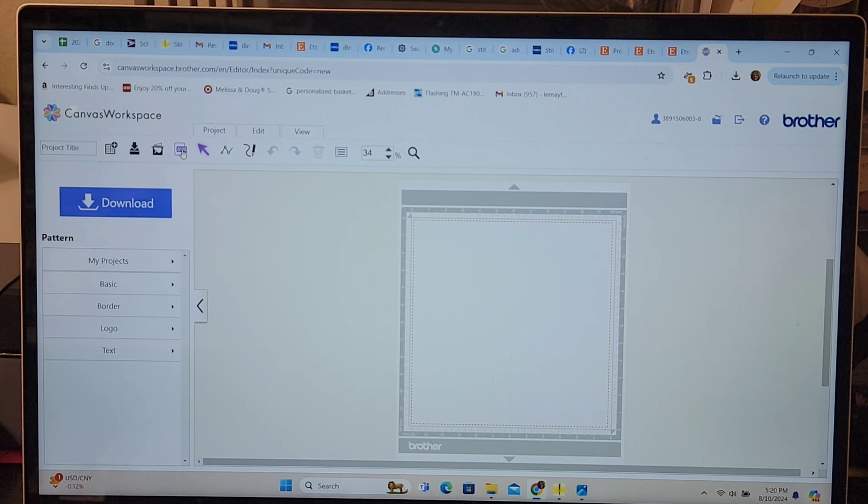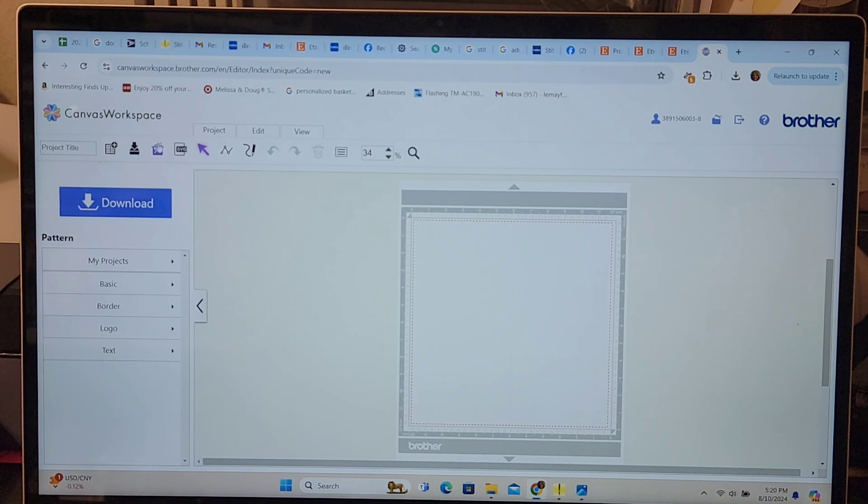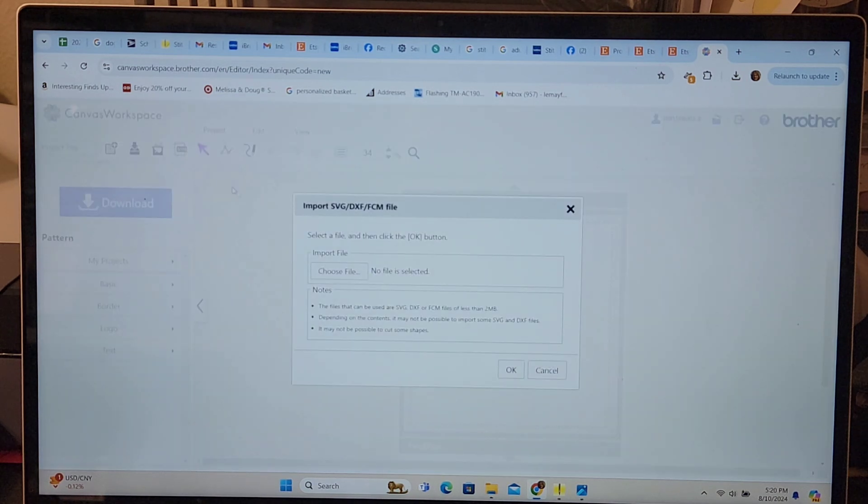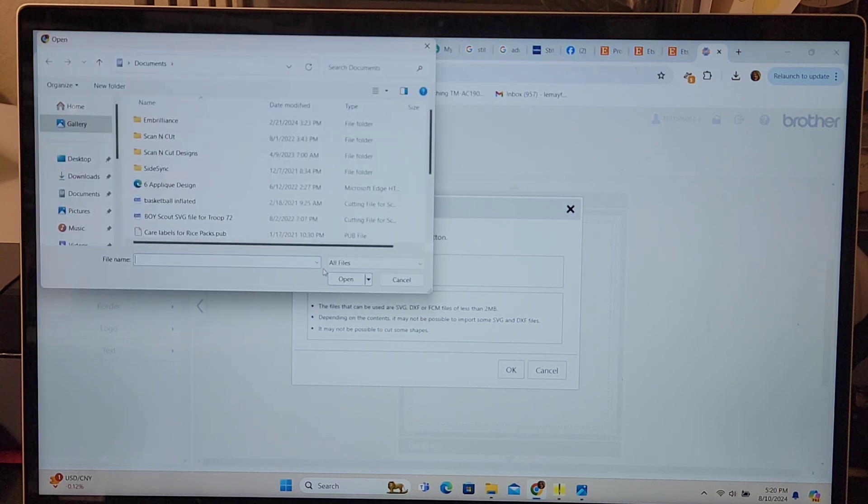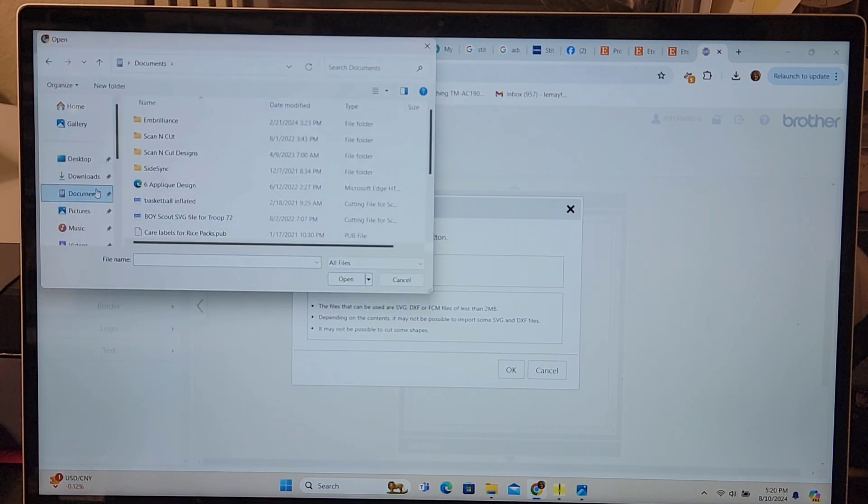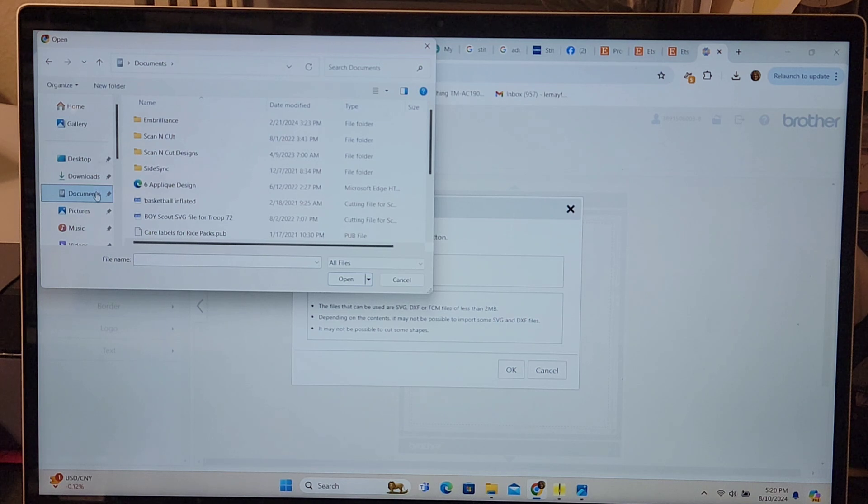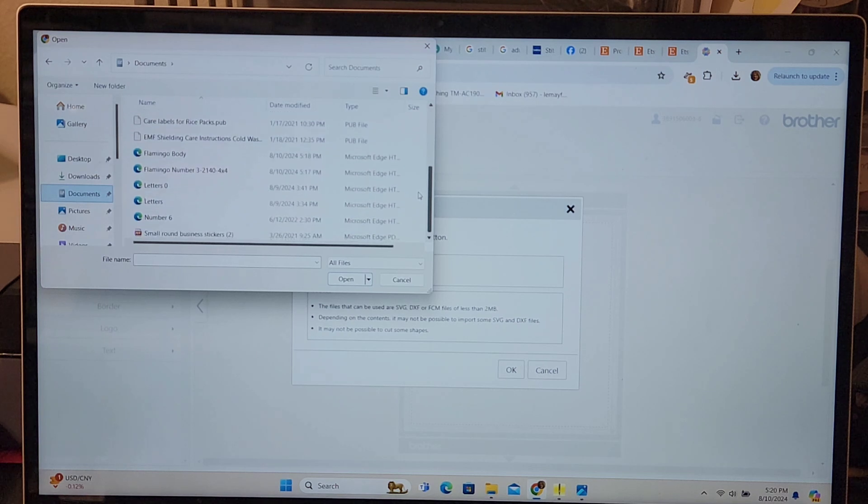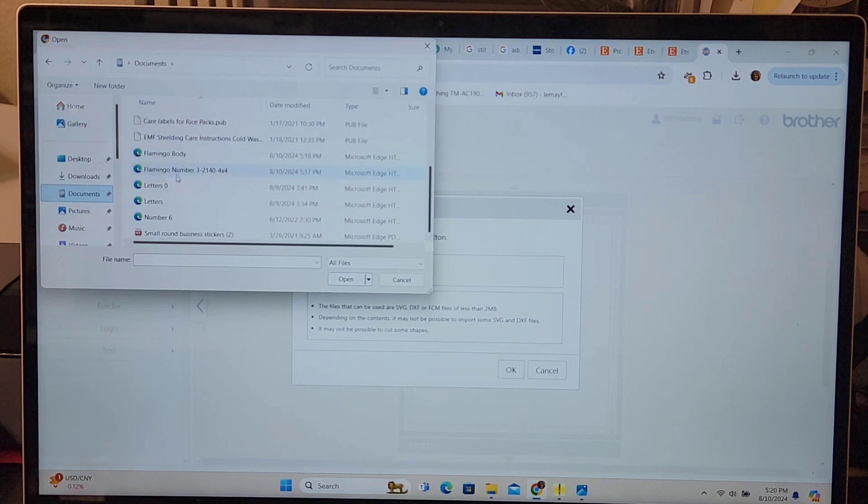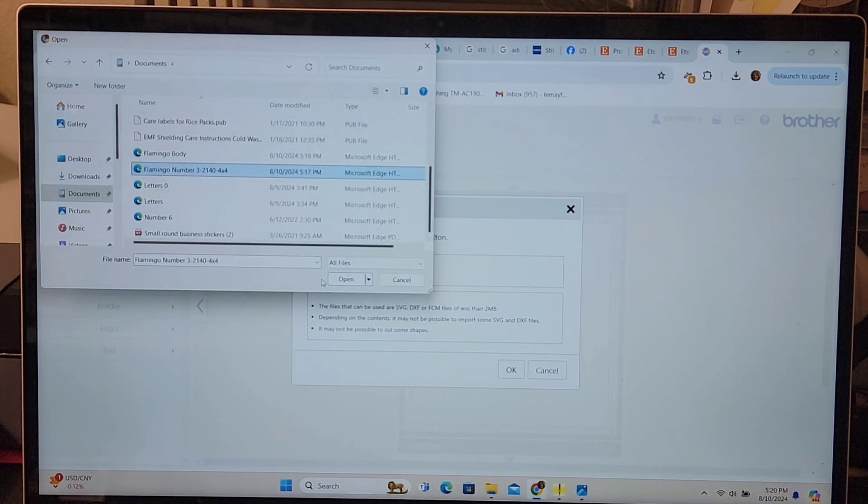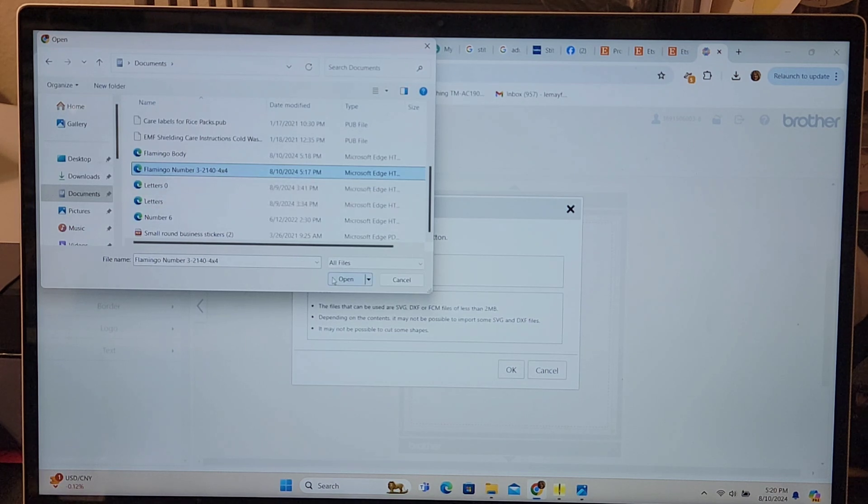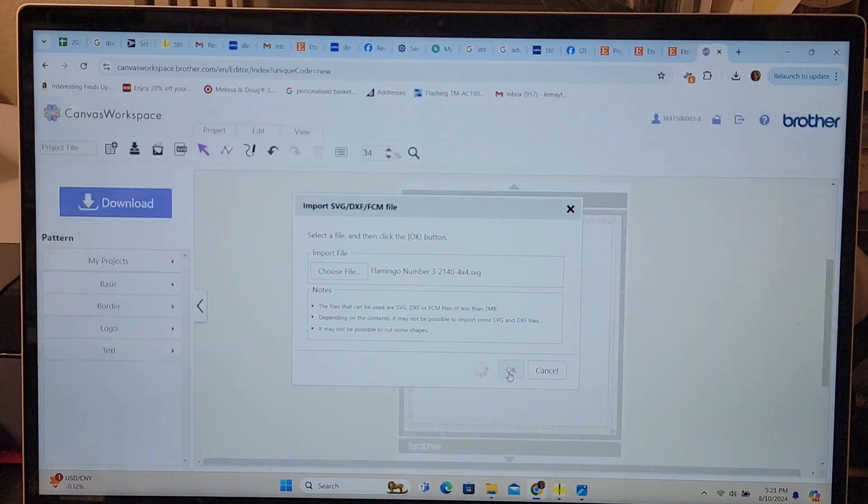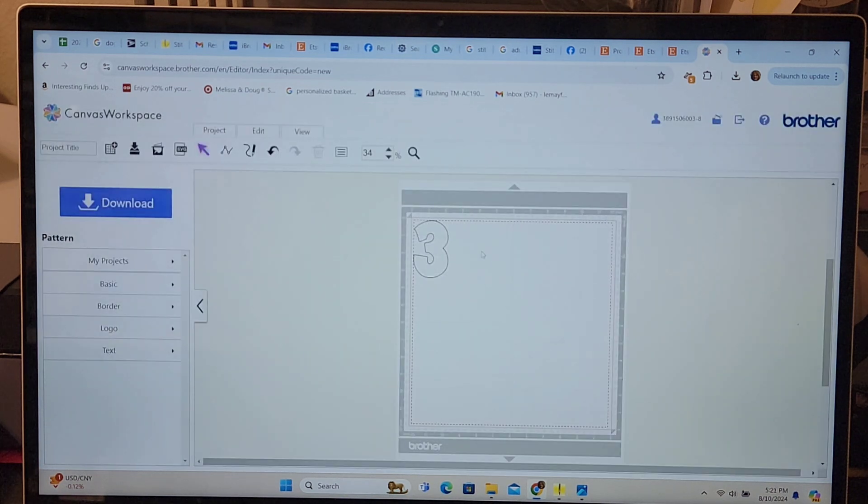We're going to open a new page and then I need to transfer my designs onto this. I go to the SVG folder which is right here, fourth icon over from the left. Press that and then I choose my file. I'm going to press choose file and I need to go into my documents because that's where I saved it. Now I scroll down and there is my flamingo body and number. I'll do the number first. Press that, press flamingo number or whatever you name your file. Press open. There it is. Press okay and there it is, the number three.